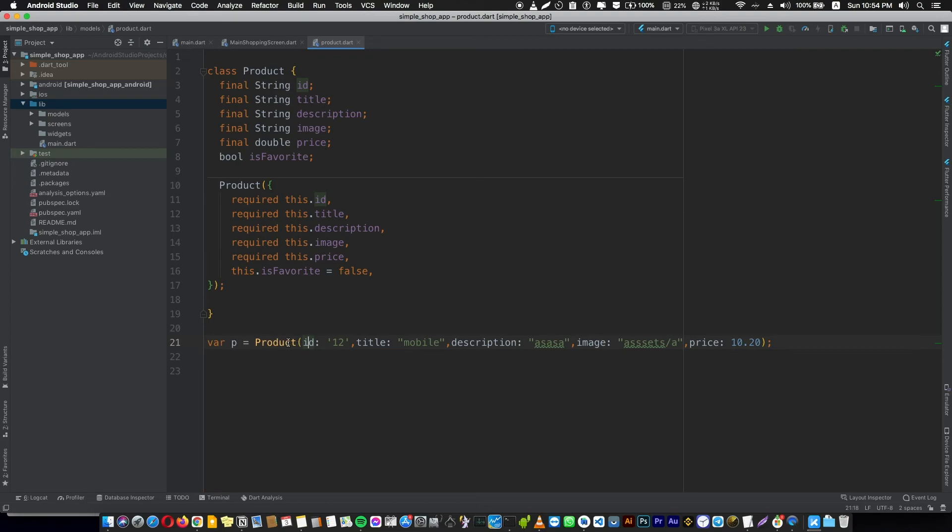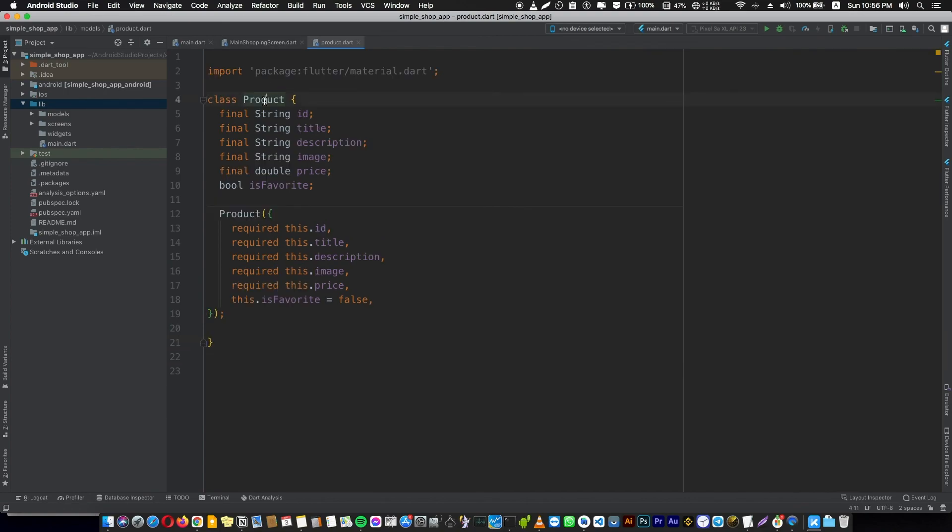We can use this id to put it in a text widget that represents an id. This is how we're going to deal with our product model.